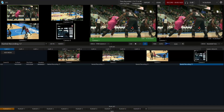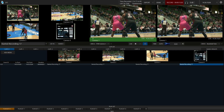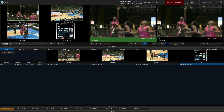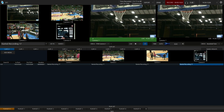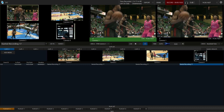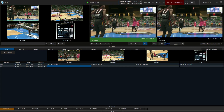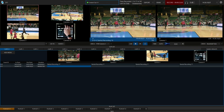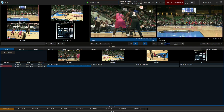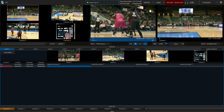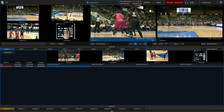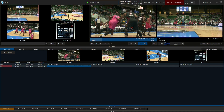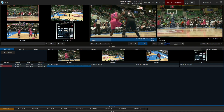In order to get a replay, let's wait for an action to happen here. Boom — got a bucket. I'll set my out point. Now on the A list I can go to my clip list and take a look at that replay. We can see it from this angle.